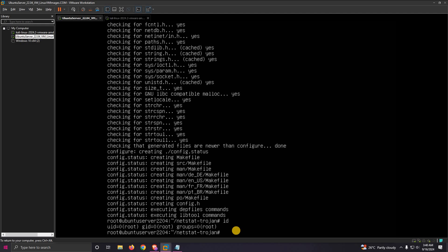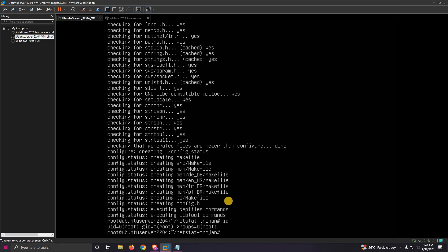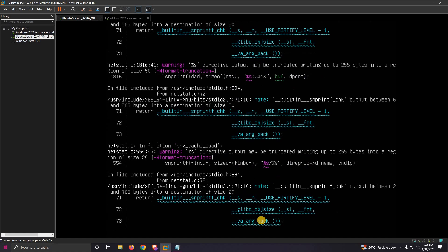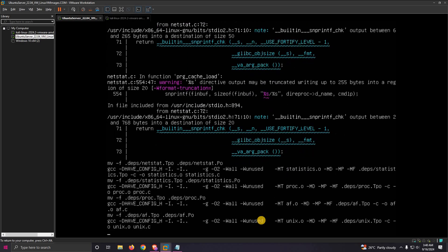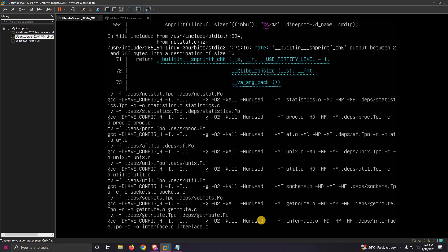You can see that I'm on root. The next command is make, and it will compile it. Just wait for some time.